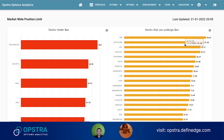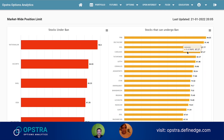Even if the value is above 95%, it might not always go into ban because not every market player reports their open interest to the exchange in real time — they report it sometime after the market closes. But this is a good indicator: if it's above 95%, it's most likely that it might go into ban, so you should position yourself accordingly and consider reducing your positions beforehand.